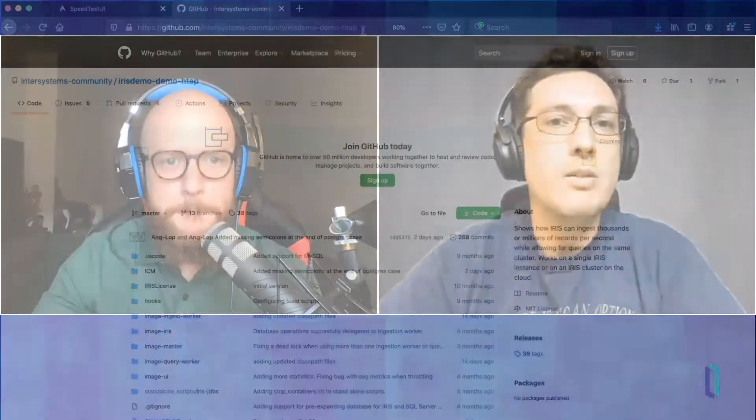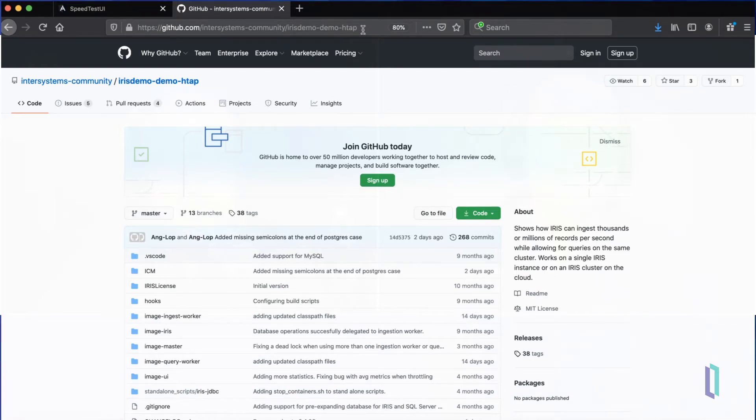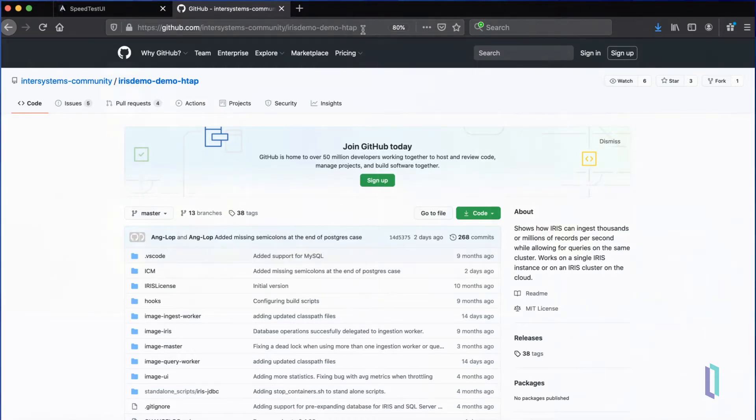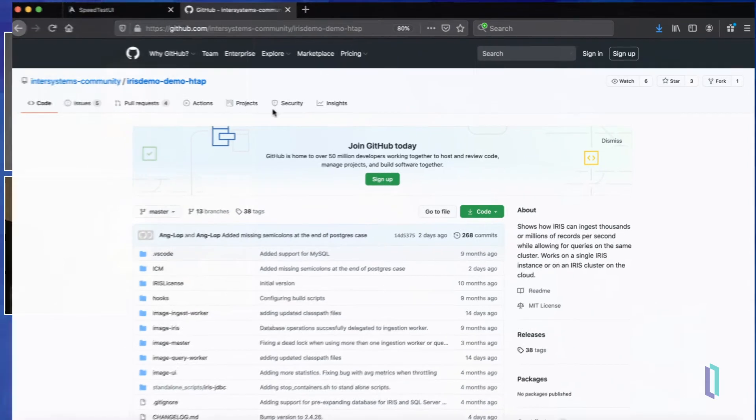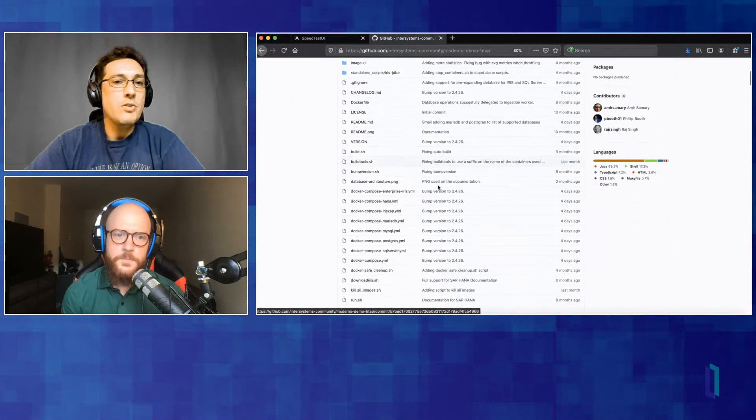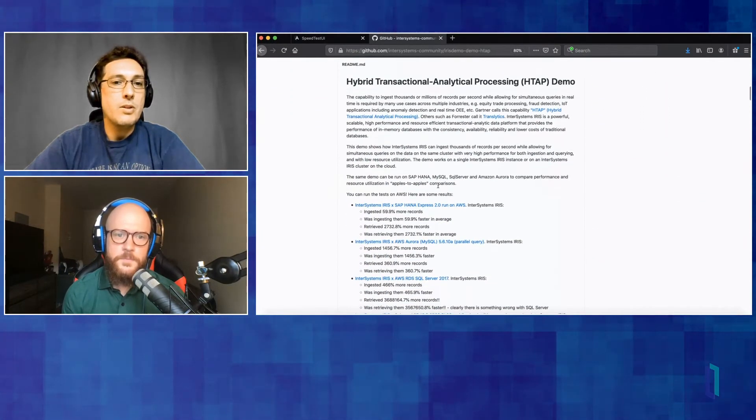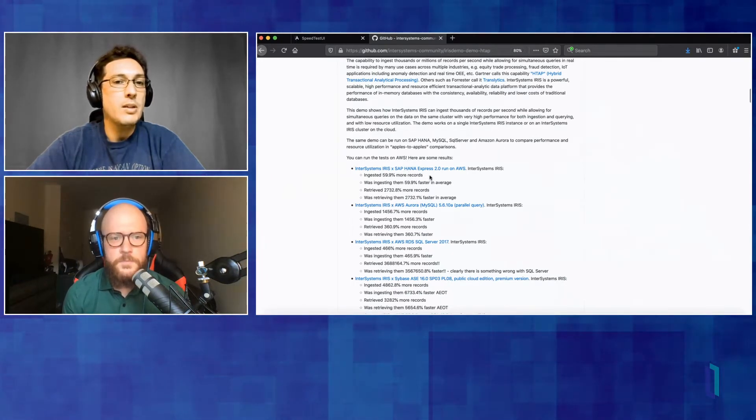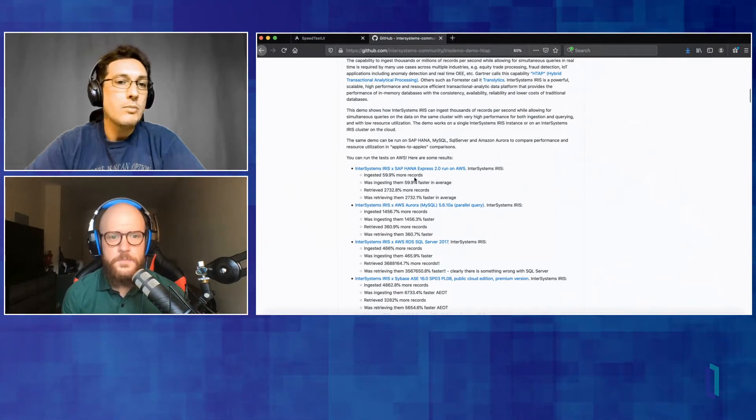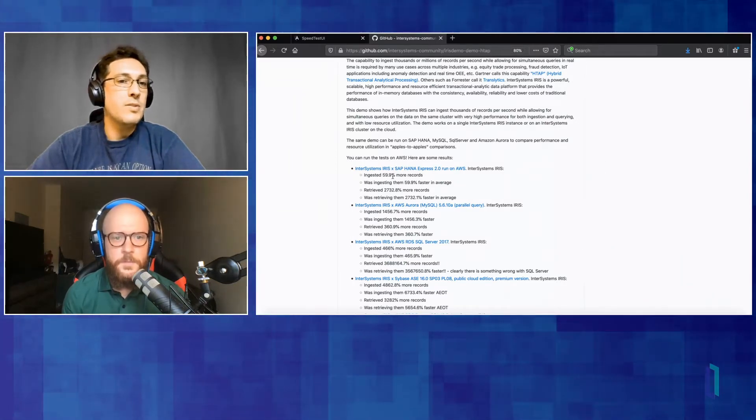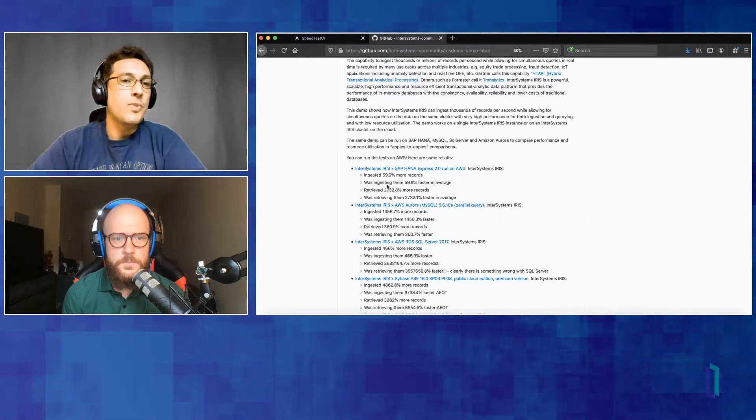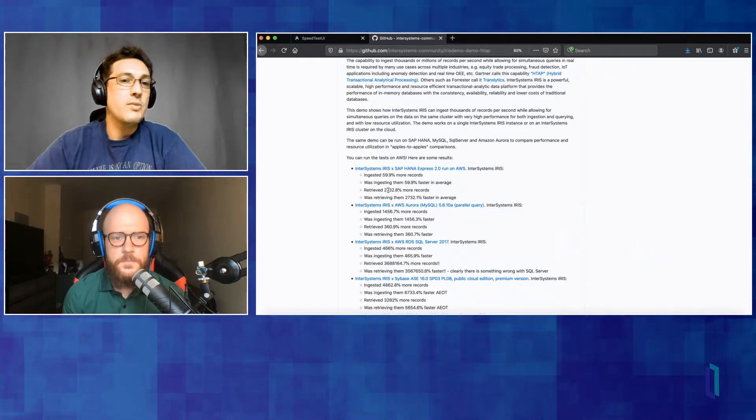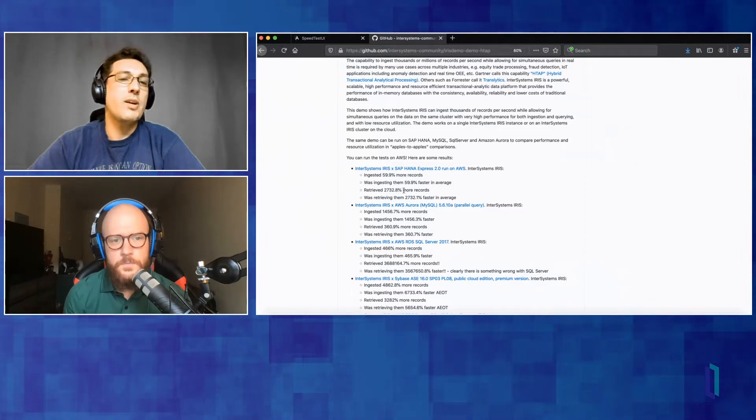Well, thank you for having me, Derek. The speed test is at GitHub. You can find it here, irisdemo.htap. You can also find it on OpenExchange. And the idea behind the speed test is to show a specific use case where data is coming into the database very fast and we want to measure if the database can still answer to queries. So if you look at the GitHub page, you're going to find a lot of information, some results of the speed test like with SAP HANA, InterSystems Iris compared to SAP HANA.